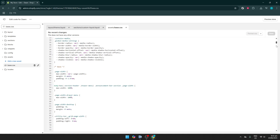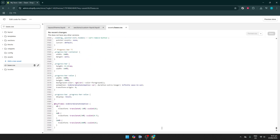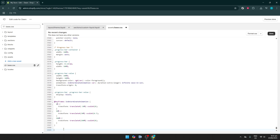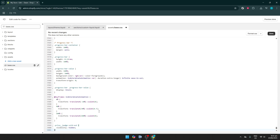Now that the file is open, scroll all the way down to the bottom of the page — this is where you'll be inputting a small snippet of code. Before making any changes, it's always wise to back up your existing code so that if anything goes awry, you can revert to the original. At the bottom of the Base.css file, insert a single blank line and carefully paste the provided code snippet. Ensure there are no unwanted additional code or syntax errors, as even small mistakes can cause display issues.